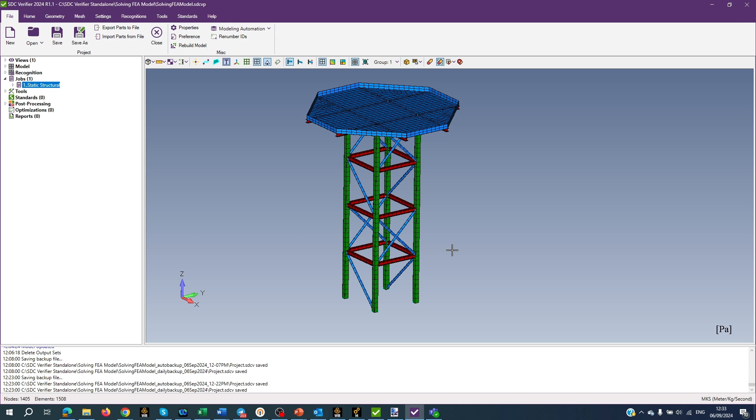Our focus is on the part of SAC Verifier interface called Ribbon. Ribbon is located at the top of the main SAC Verifier window and contains the following pages.